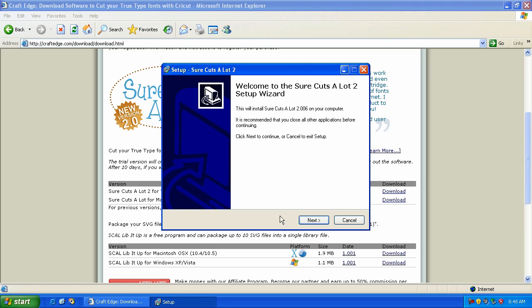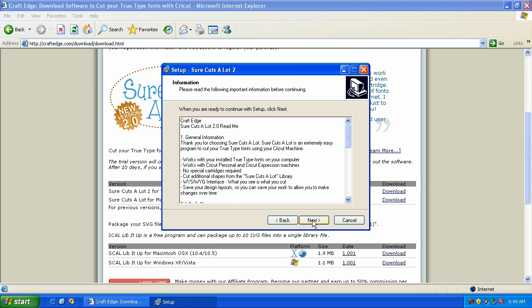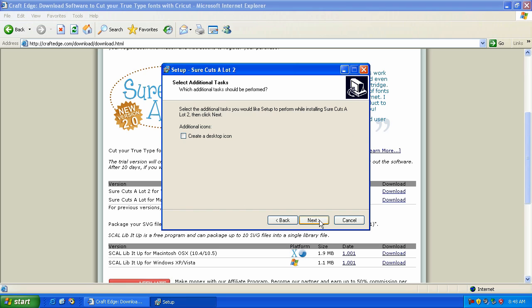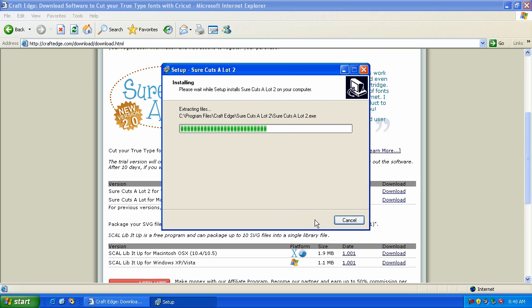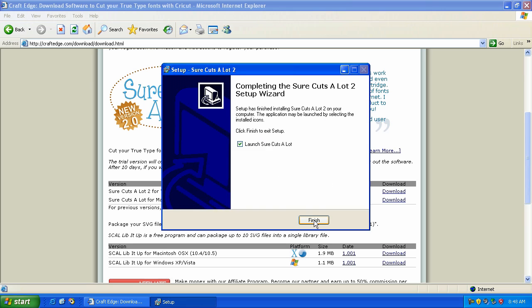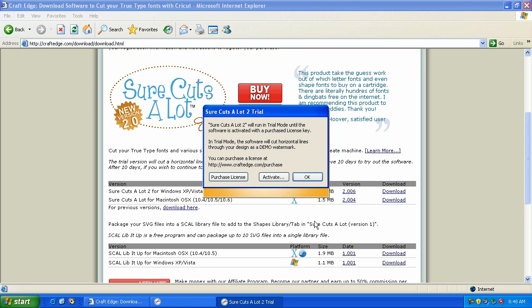We're going to hit next on the first screen and accept the agreement, hit next, then hit next again. You can create a desktop icon by clicking this checkbox here and then hit next and then hit install. It only takes a few seconds and we can go ahead and launch it.